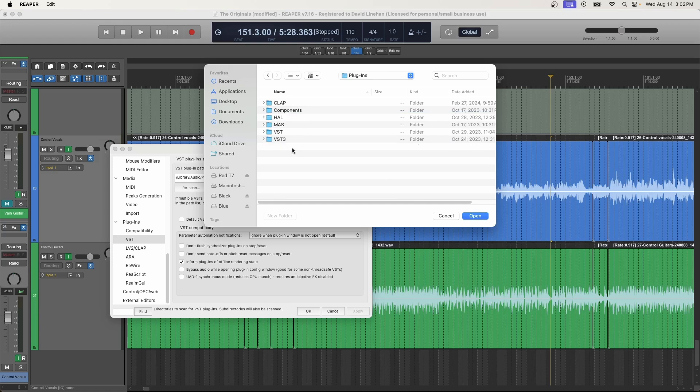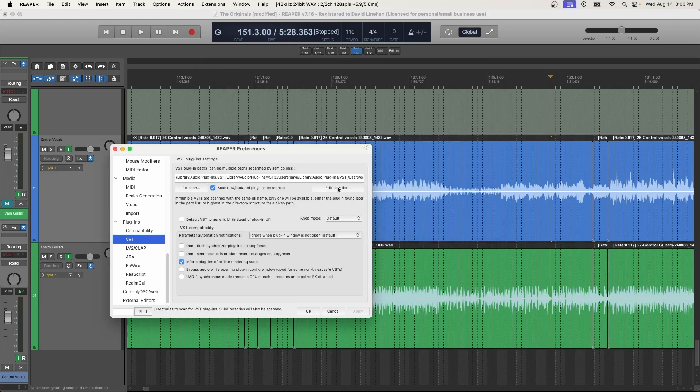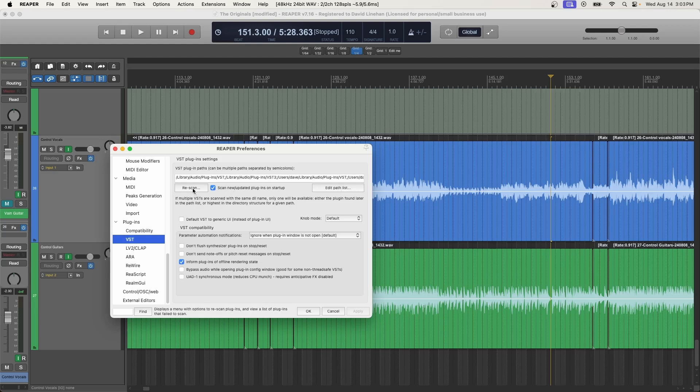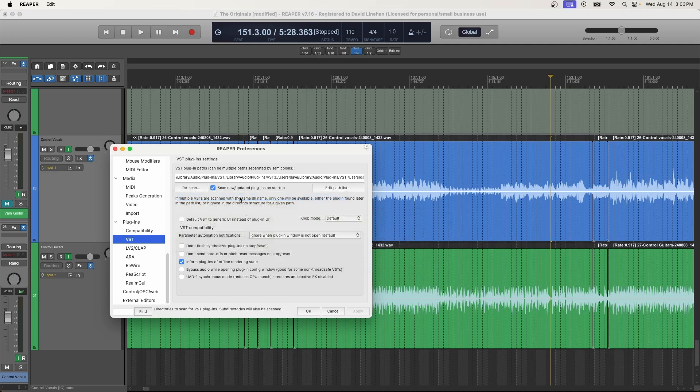And then you can select the name of the folder that you need Reaper to scan and verify that there's new plugins in. So if my VST3 is missing and I only have the VST showing right now in Reaper, I would add VST3 and click open. I already have the path list that I need for my projects, but go ahead and add the path. And then again, rescan, rescan VST paths for new modified plugins. Ideally, this will pull in any plugins from those paths that didn't initially exist because it didn't know to look in those folders to begin with.